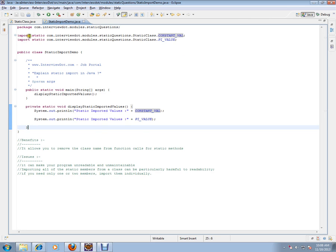But what are the issues? It can make your program unreadable. Very, very important. The interviewer is expecting you to answer this. It makes your program unreadable and unmaintainable. For example, importing all the static members from a class can be particularly harmful to readability.